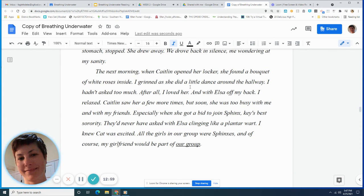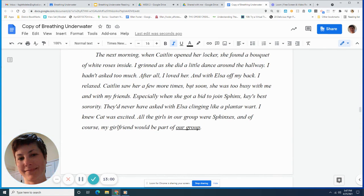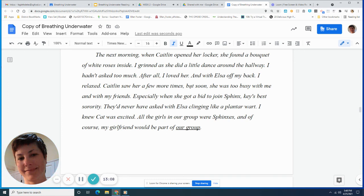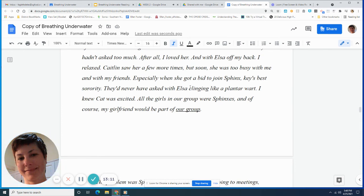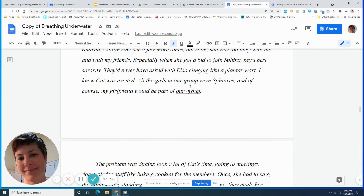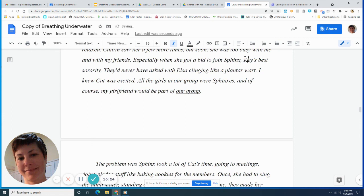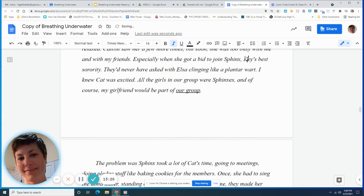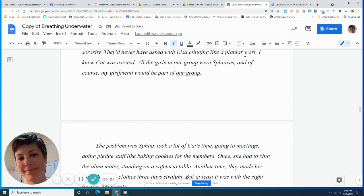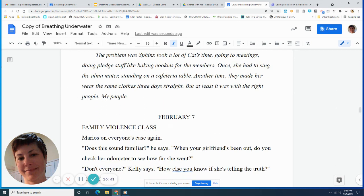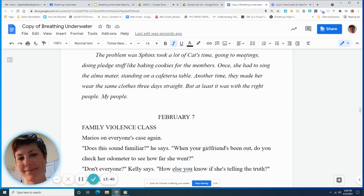The next morning when Caitlin opened her locker, she found a bouquet of white roses inside. I grinned as she did a little dance around the hallway. I hadn't asked too much, after all. I loved her. And with Elsa off my back, I relaxed. Caitlin saw her a few more times, but soon she was too busy with me and with my friends. Especially when she got a bid to join Sphinx, Key's best sorority. They'd never have asked with Elsa clinging like a plantar wart. I knew Cat was excited. All the girls in our group were Sphinxes, and of course, my girlfriend would be part of our group. The problem was Sphinx took a lot of Cat's time, going to meetings, doing pledge stuff like baking cookies for the members. Once she had to sing the alma mater standing on a cafeteria table. Another time, they made her wear the same clothes three days straight. But at least it was with the right people. My people.